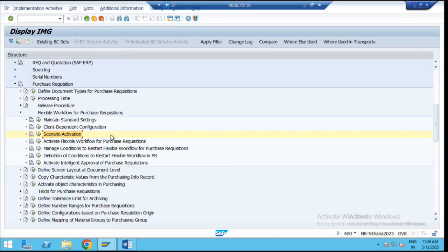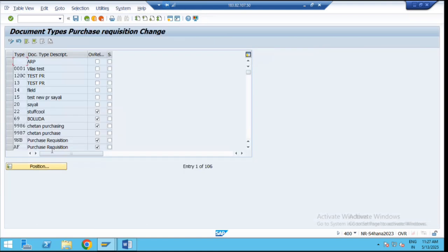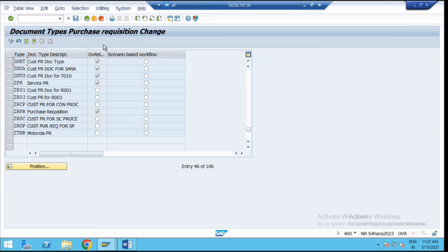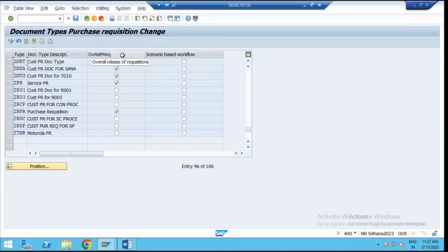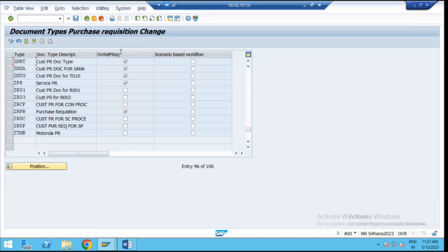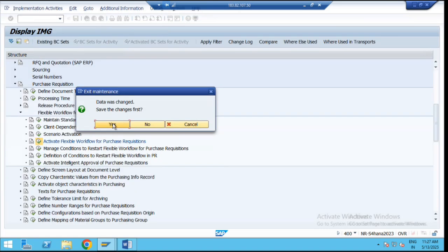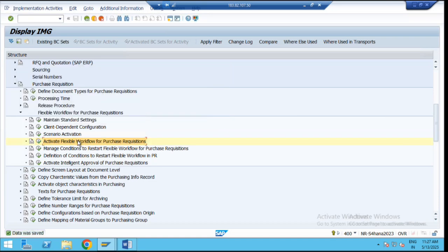Similarly, next we have to activate a flexible workflow at the document level. Below, there is a second step: Activate a Flexible Workflow for the Purchase Requisition. Click on it, then search for our document type. We are using the customized document type ZNB, which is the customized document type for the purchase requisition. If you want to go with the overall release, it is similar to your ECC. If you are going with the overall release, check this box. If you are going with a scenario-based workflow, mark both checkboxes for your customized document type. If going with item level, uncheck the overall release box. This is how we activate a scenario and flexible workflow for the purchase requisition.